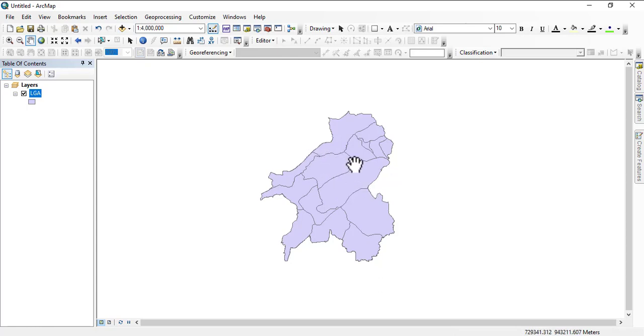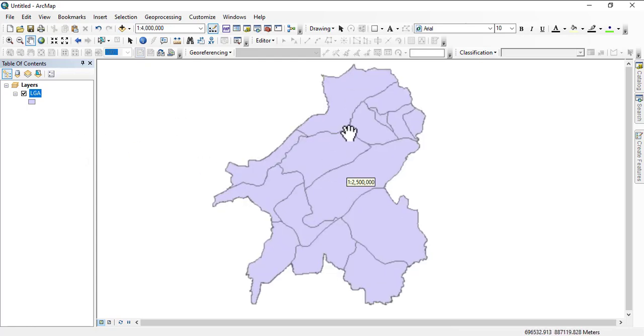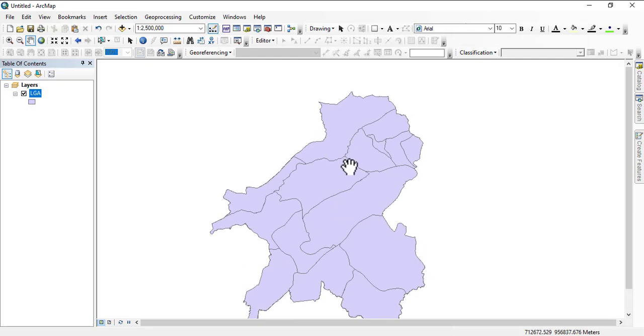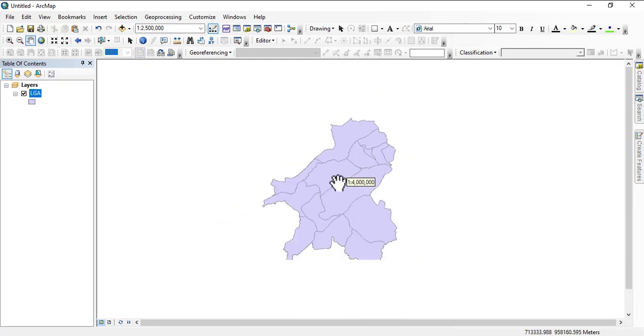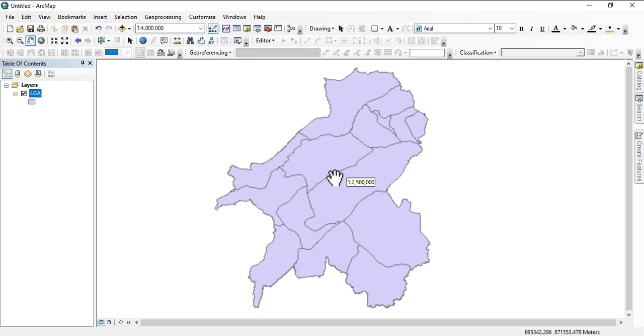If you have any shapefile, like I said in previous videos, you can download any shapefile of any country from DIVA-GIS. Just go to the downloads and then you can download their administrative boundaries. I cannot share this with you because it's a government official property, so you'll only be watching it.